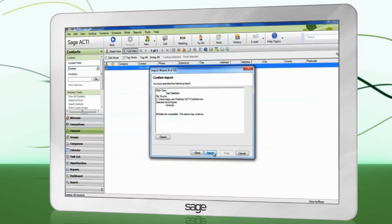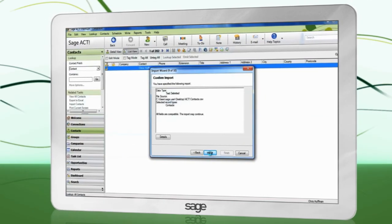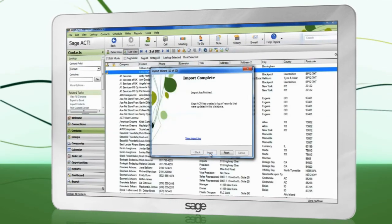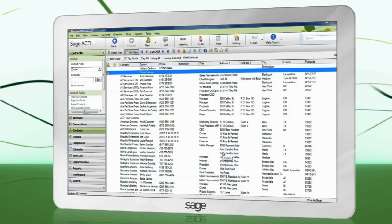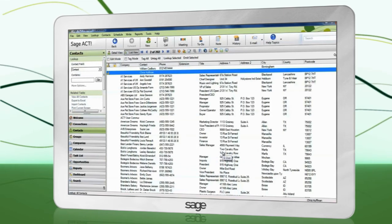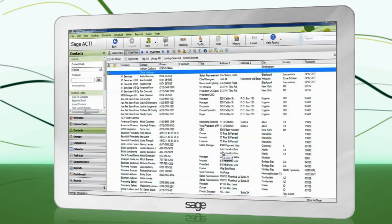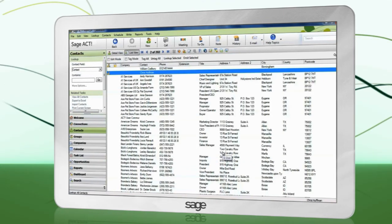Complete the wizard. Your data will now be imported. Congratulations, you have successfully imported data into Sage ACT.